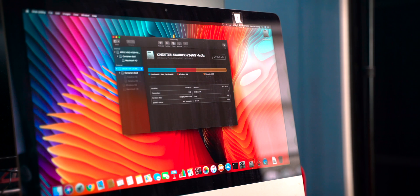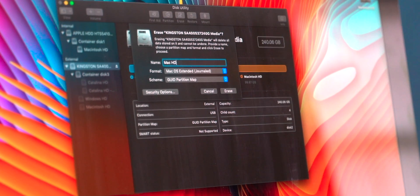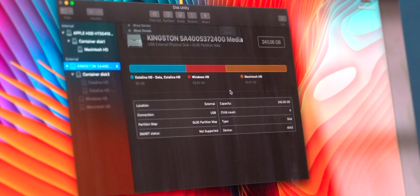Open Disk Utility, make sure you select the external hard drive under the external tab, hit erase, give the hard drive a name and then press erase.